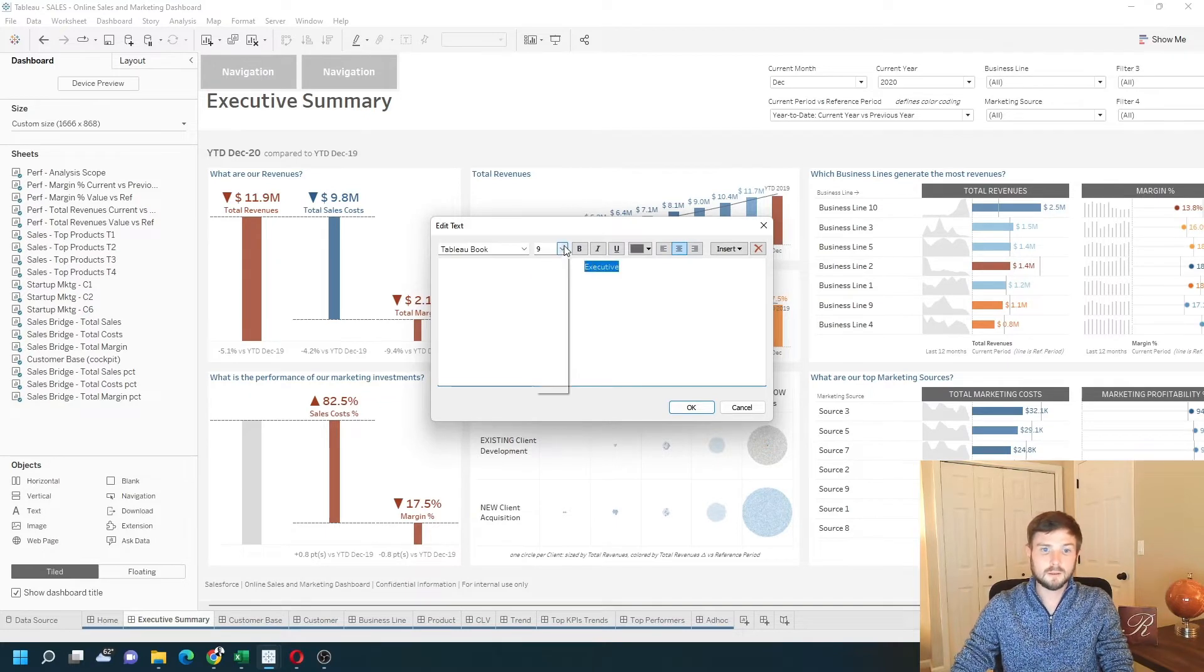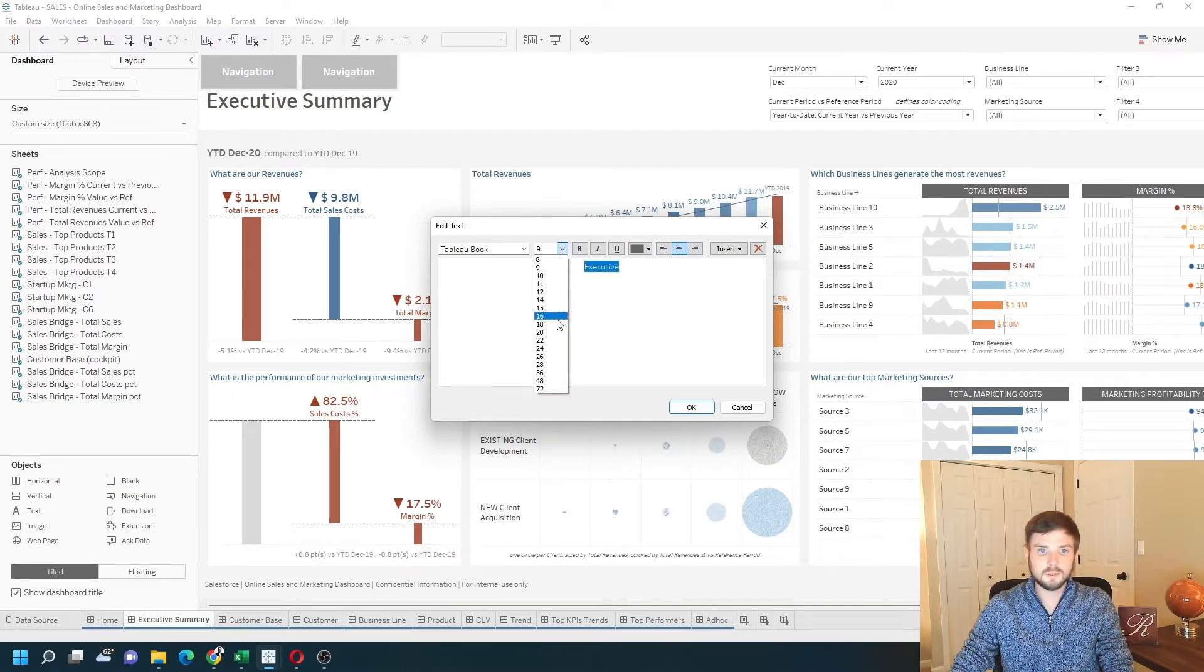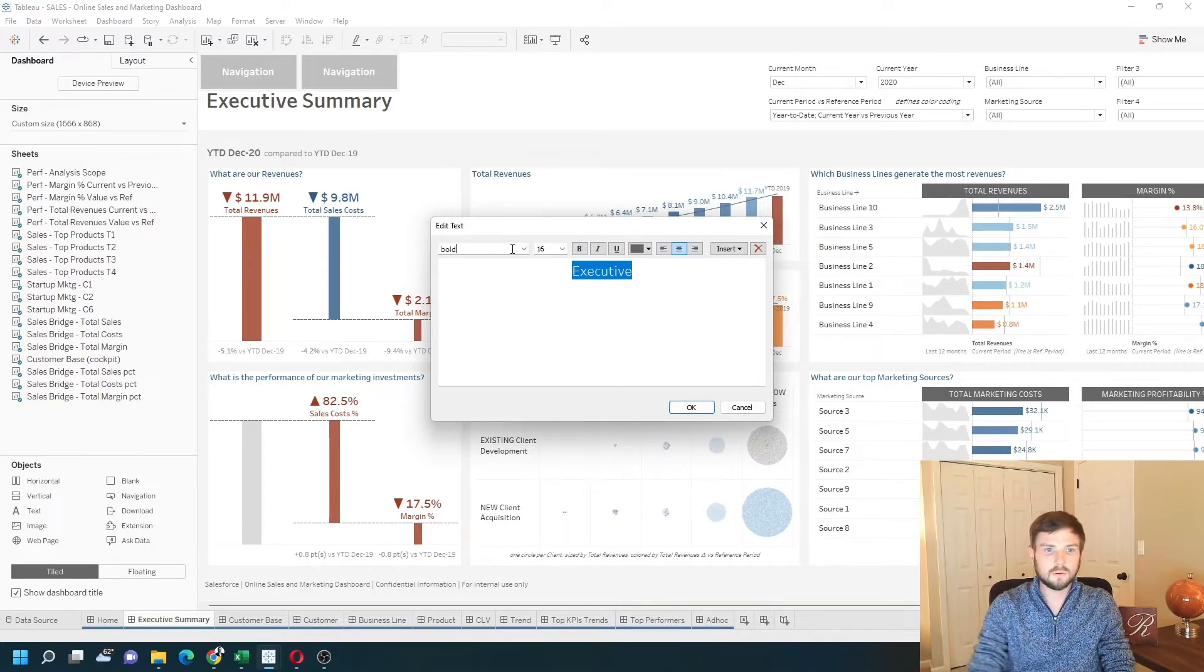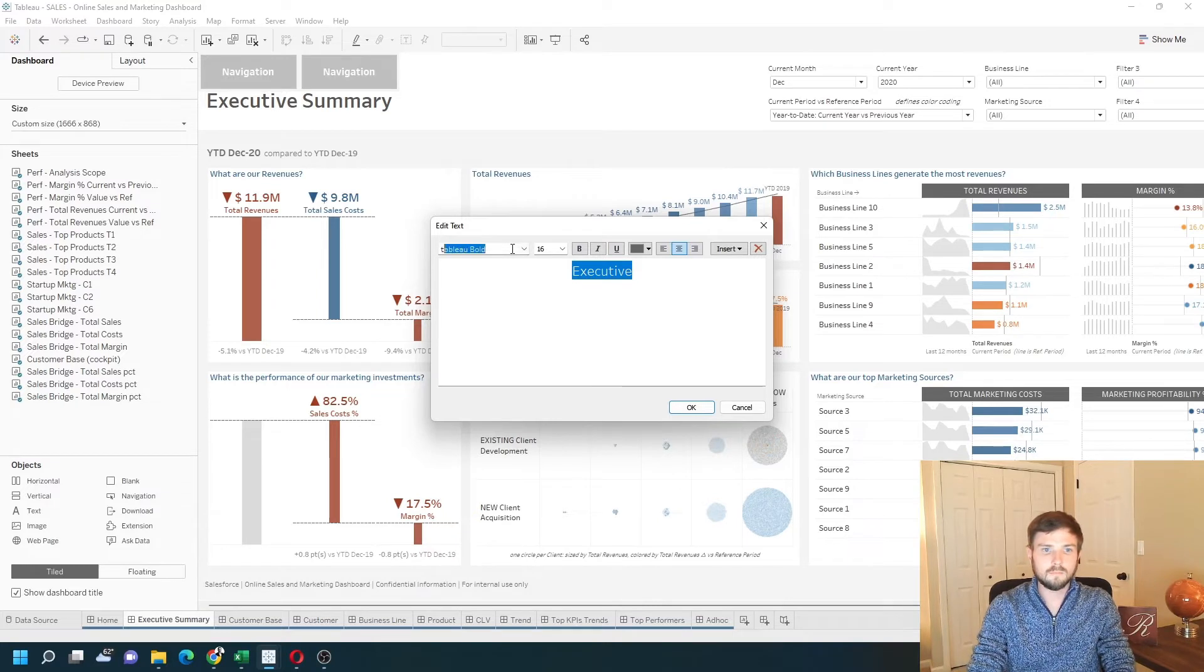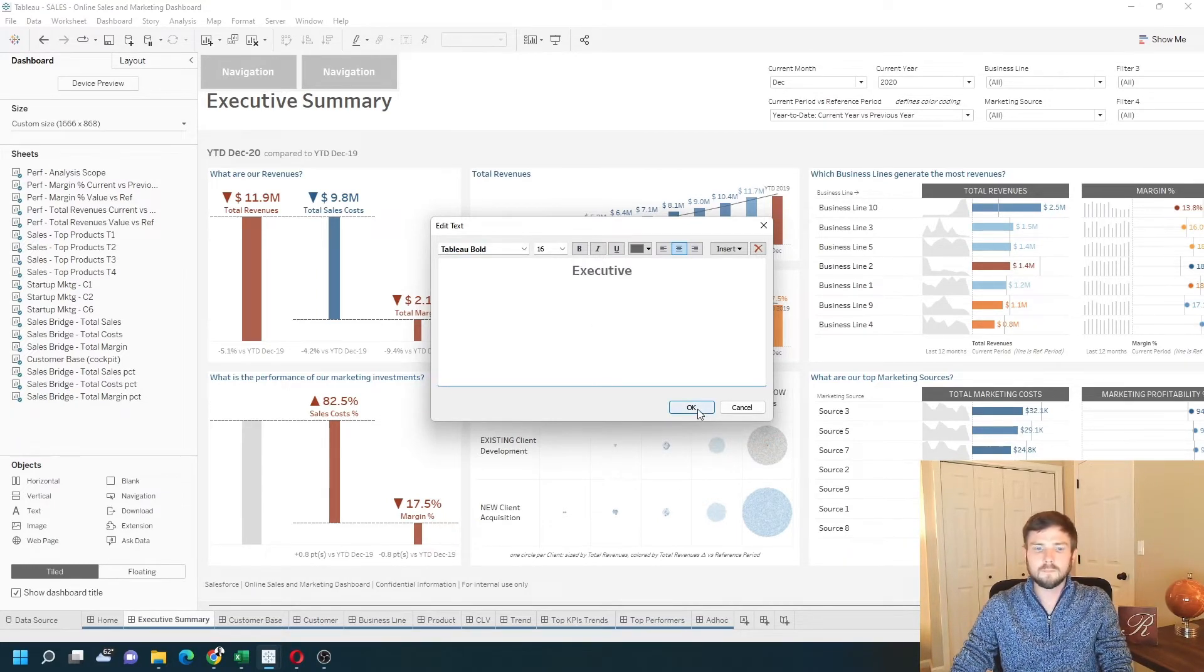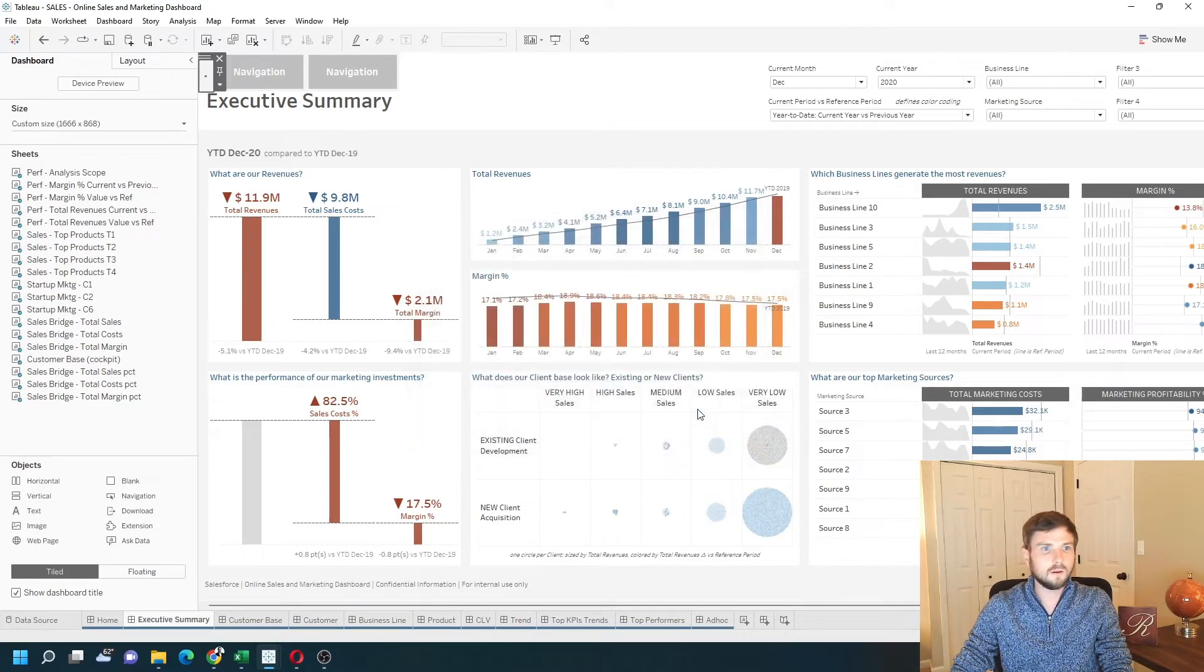I'm going to change the size to 16 and Tableau bold. Click OK.